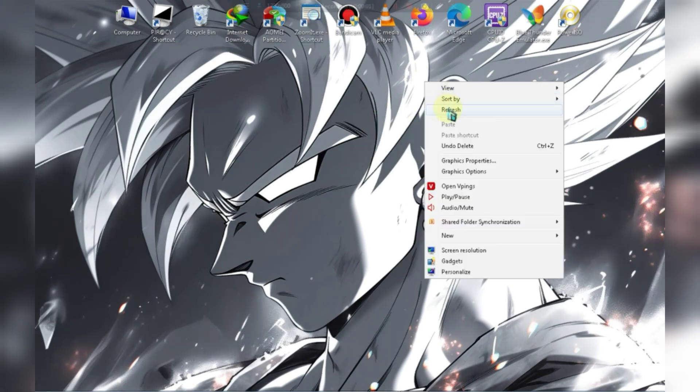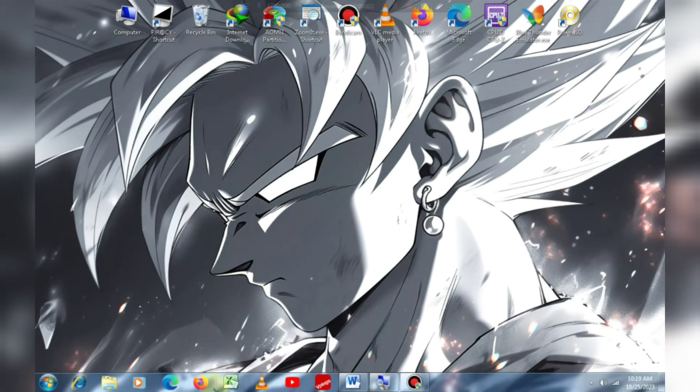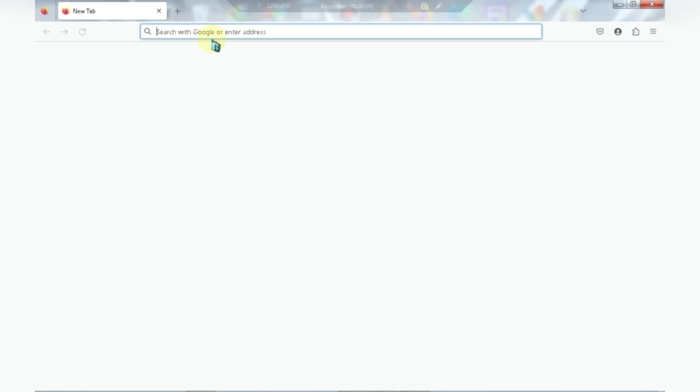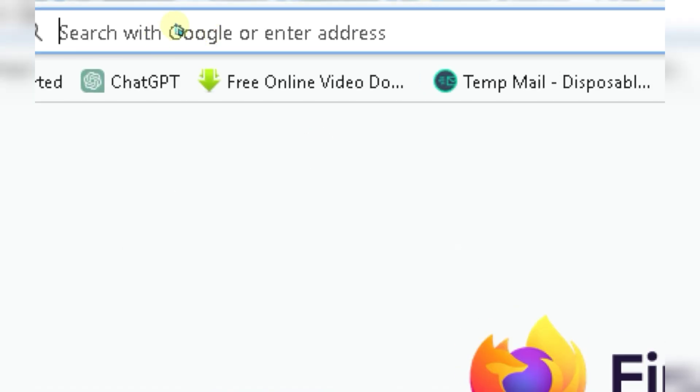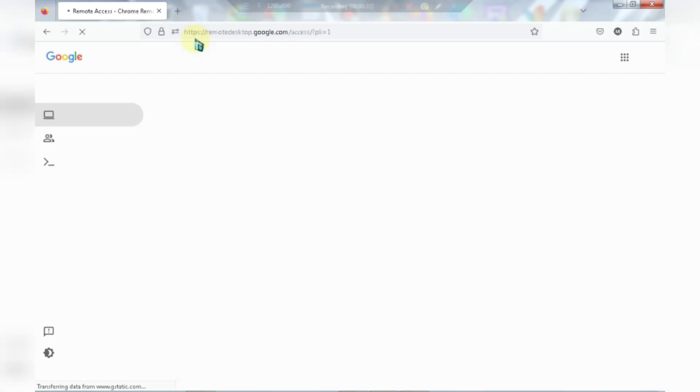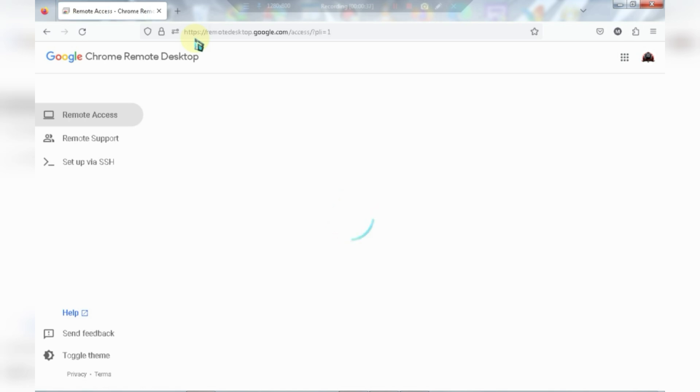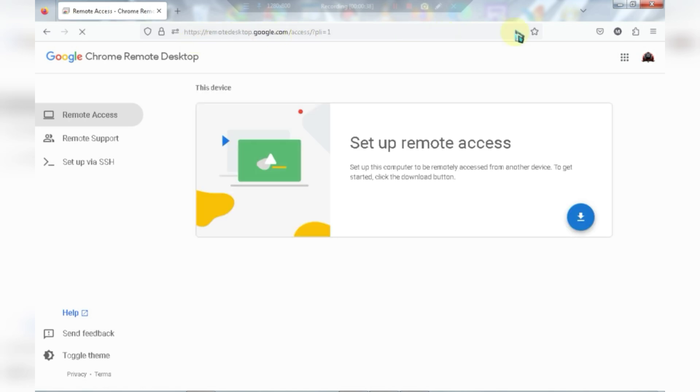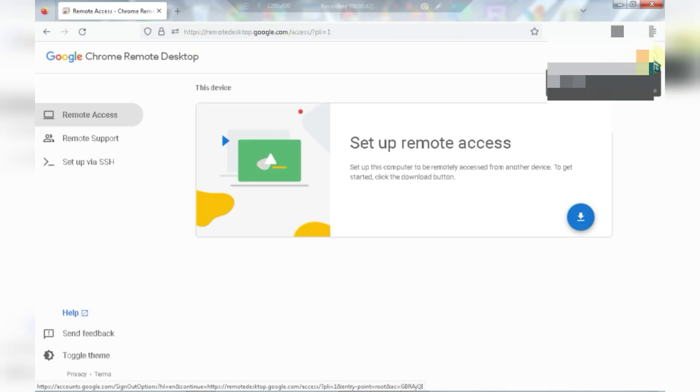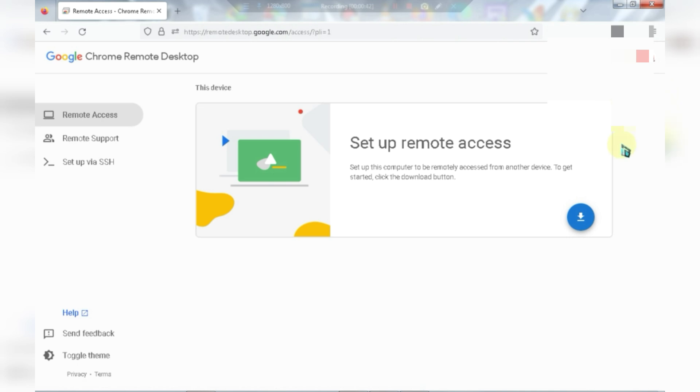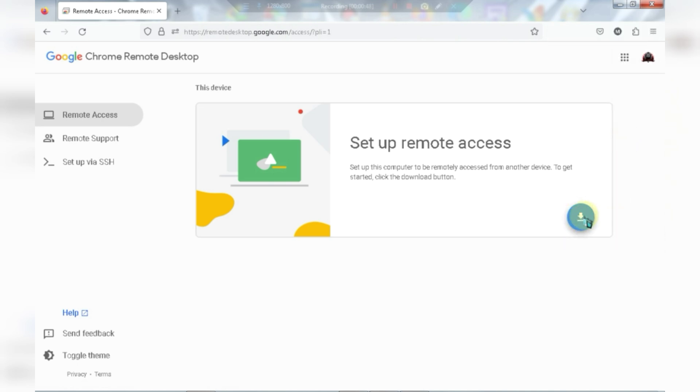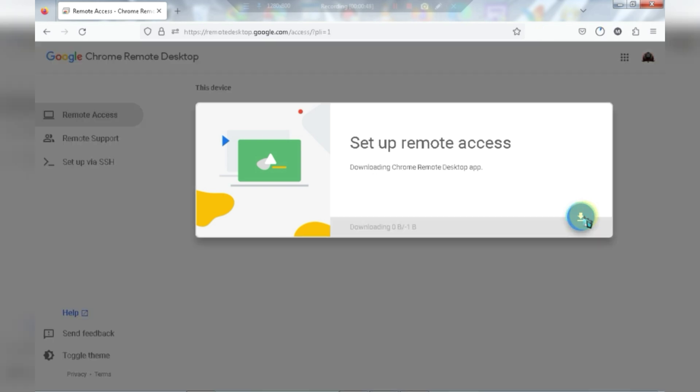First of all, you need to open your browser and search for Chrome Remote Desktop. Once you're on the website, you need to sign in. Make sure to use the same account to sign in on both your PC and your mobile. I've already signed in. After signing in, you'll see an interface like this. Simply click on the download button and the file will start downloading.